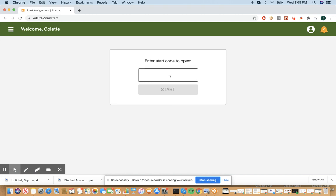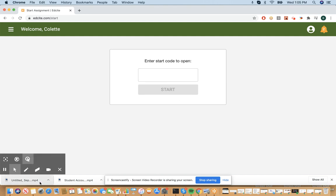That's going to take you to a new page where it says 'Enter start code to open.' Now you should have this code from your teacher. I wrote it down for myself so I didn't forget.